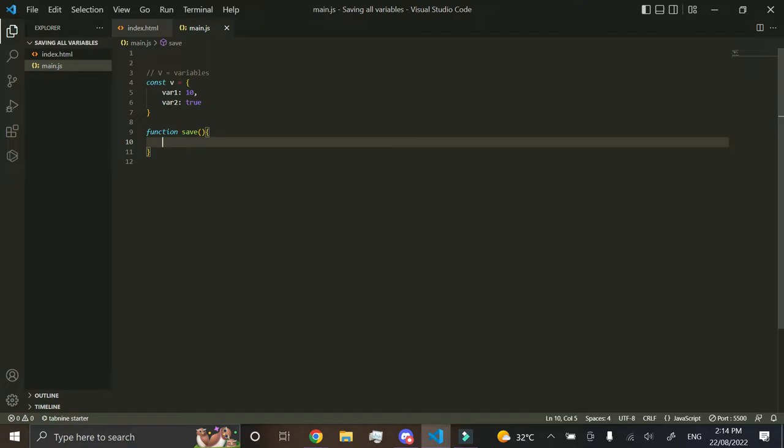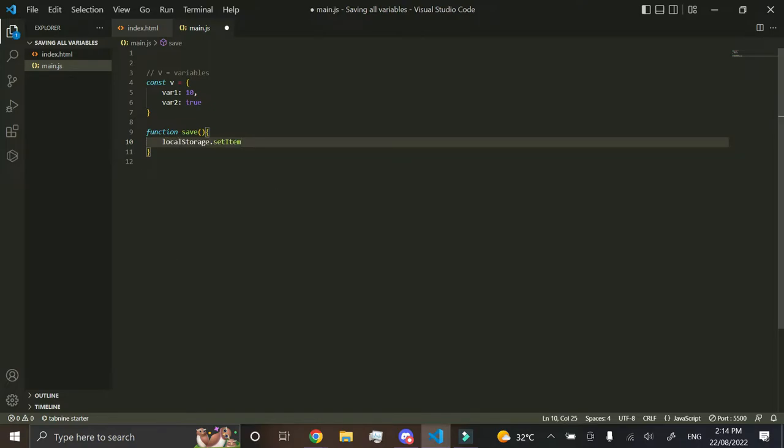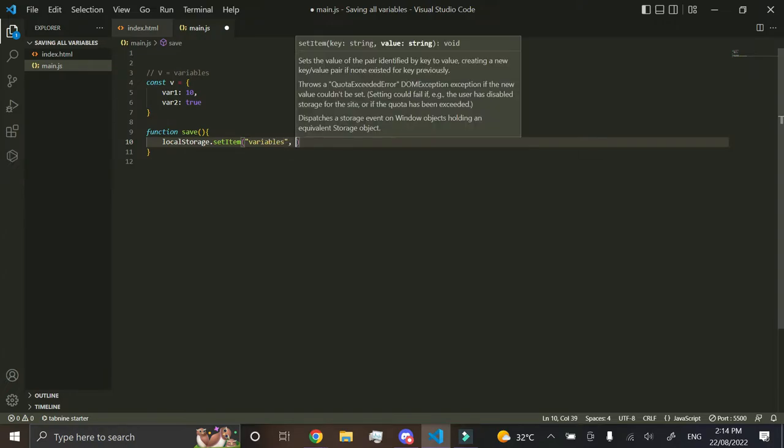And then you want to do local storage.setItem brackets, then you want to type in the name. This name can be anything, I'm just going to call it variables for now.